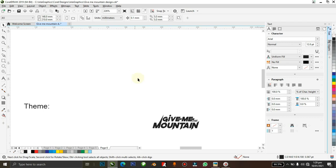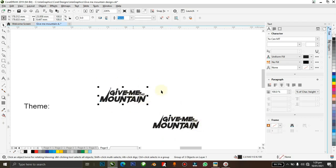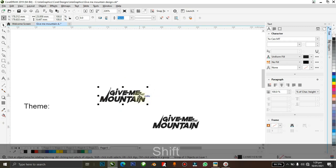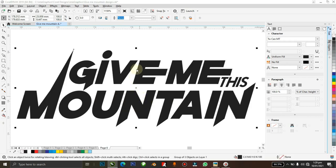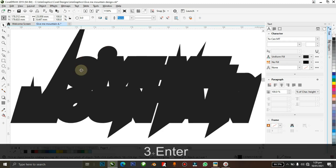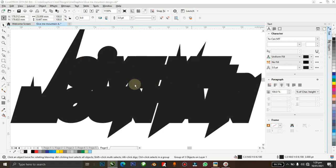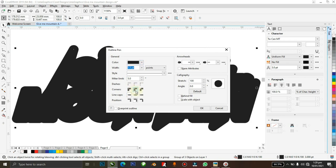Now the next thing I want to do is create a contour around the 'Mountain' text. I'm going to duplicate it — to get a duplicate you hit Shift+F2 — then I'll make this about a 3-point outline. Hit F12 again and make the corners rounded.